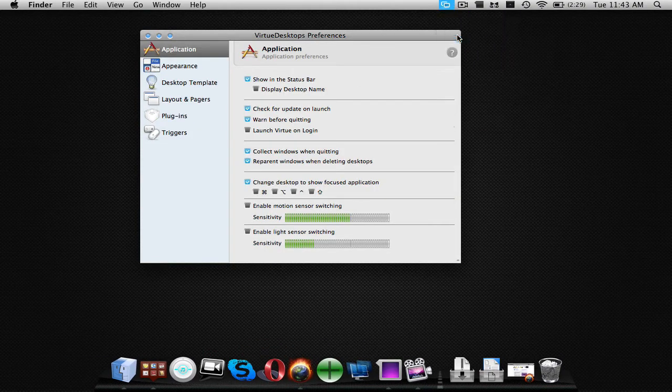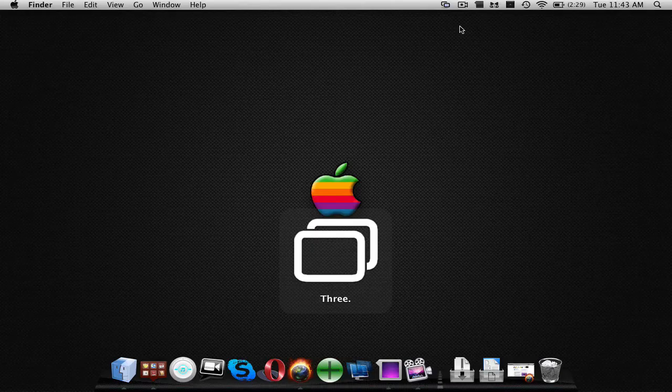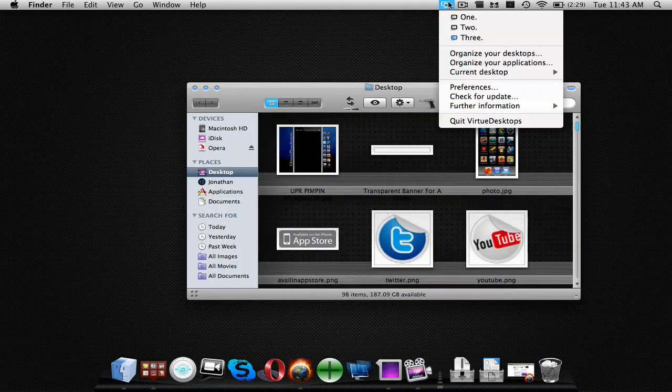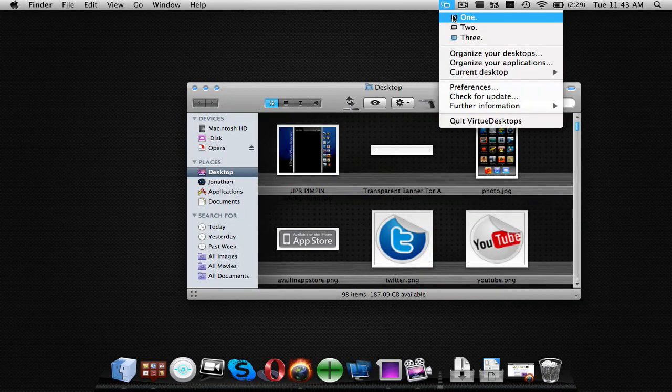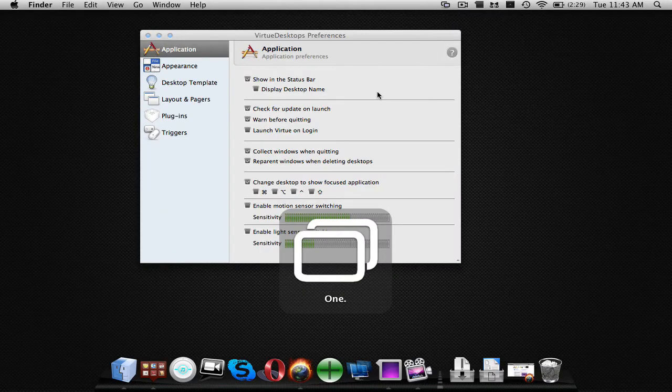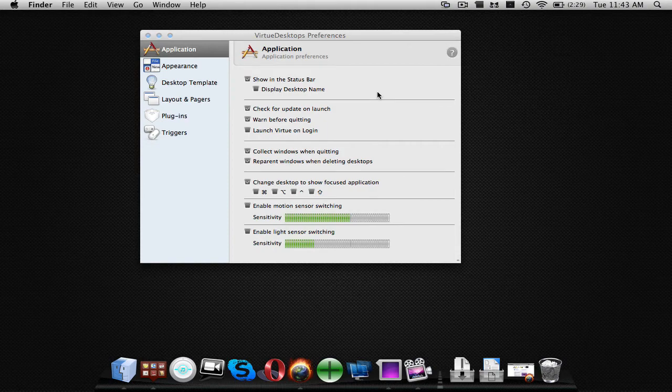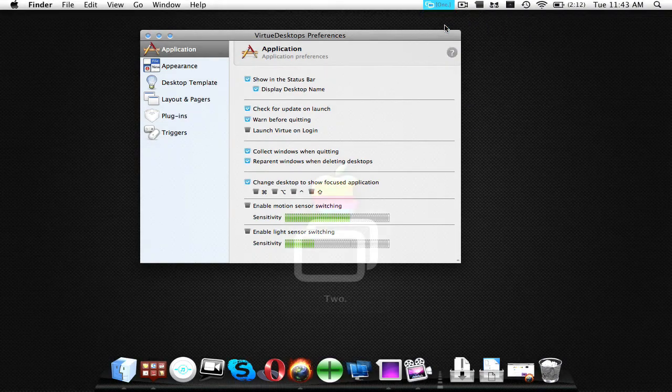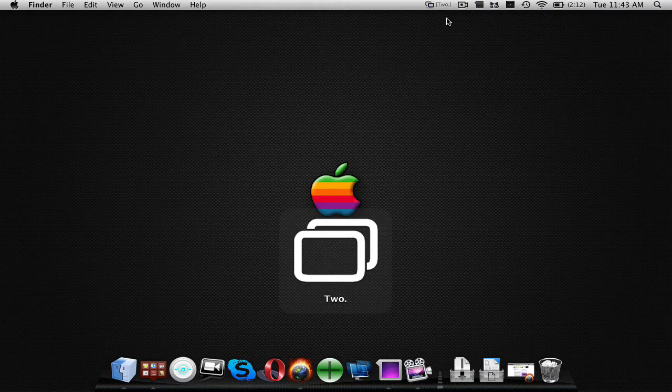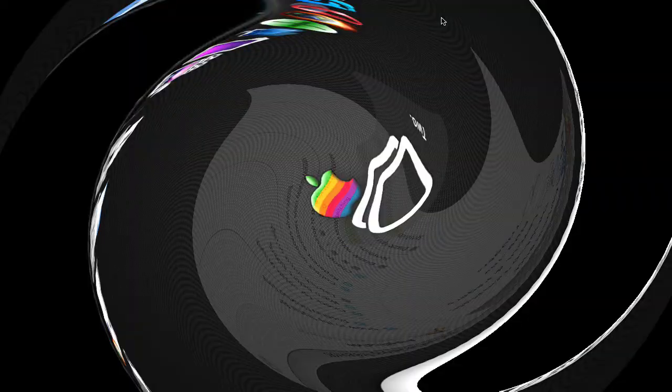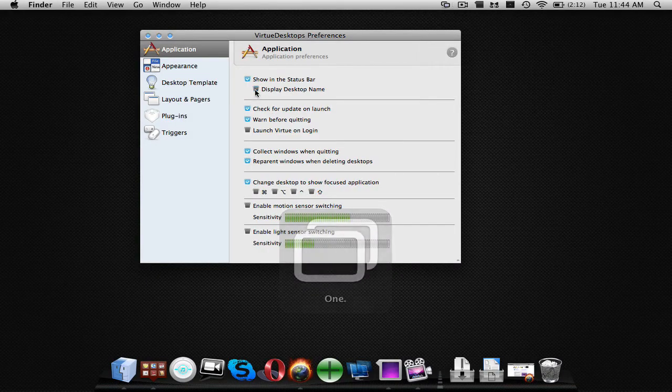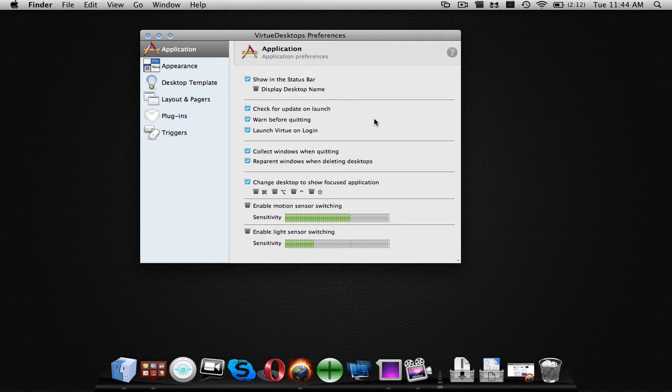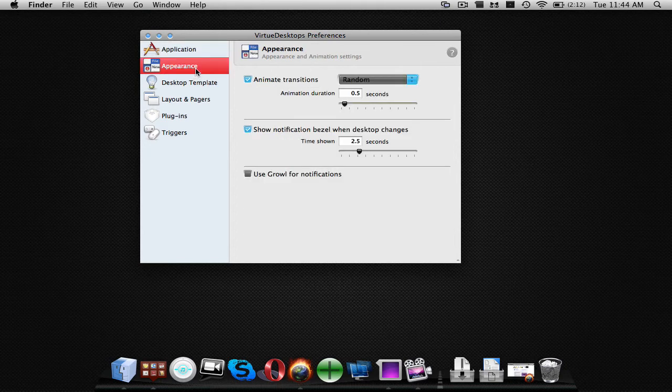Okay, so up here you can switch to like three for instance and switch back to one automatically and that's how that works. Then you can display the desktop name. I can check for updates, warn me before quitting, launch virtual login, which is actually what I had set it to do, collect windows when quitting, all this stuff and then let me go into appearance.